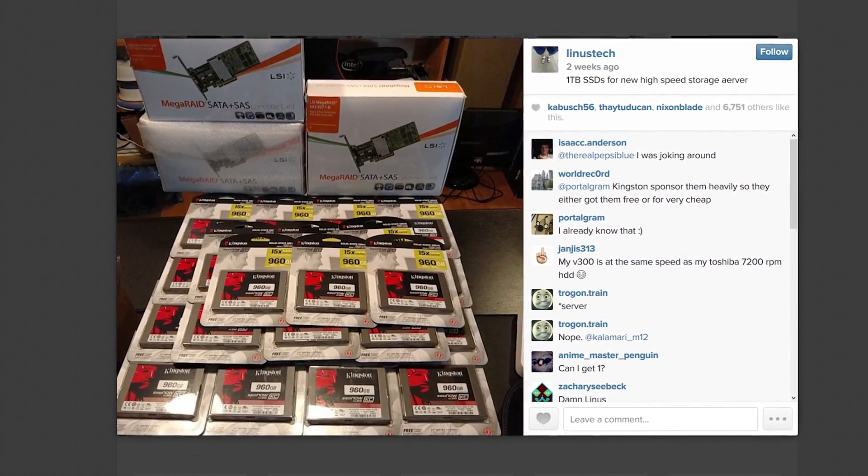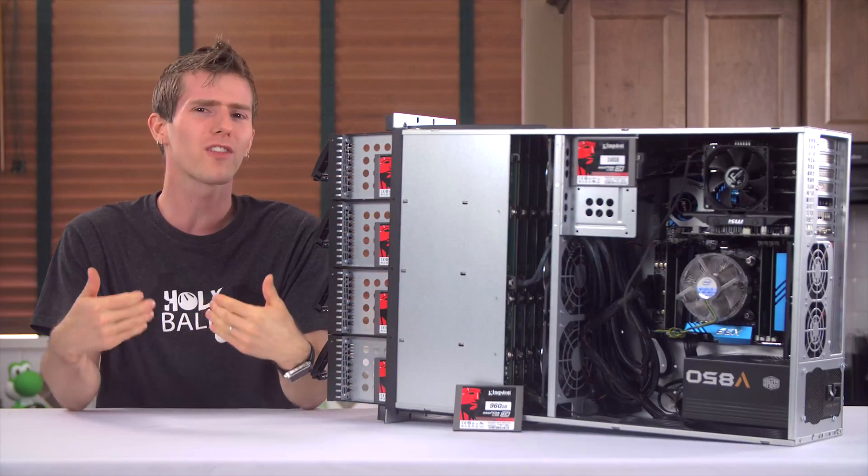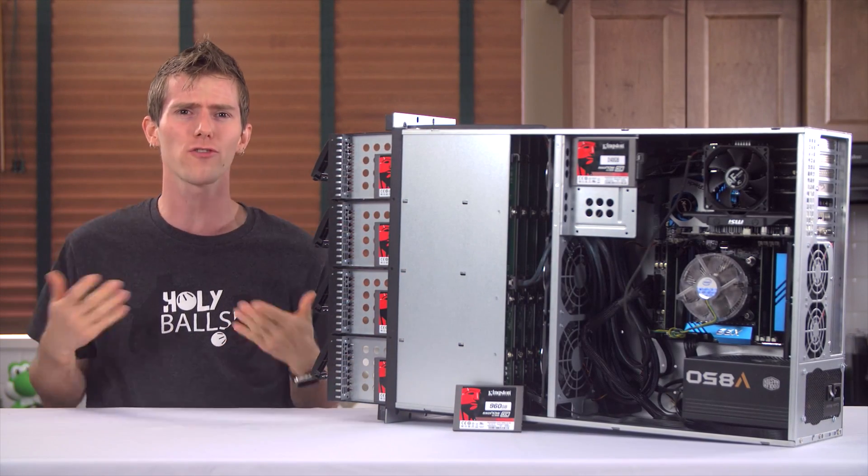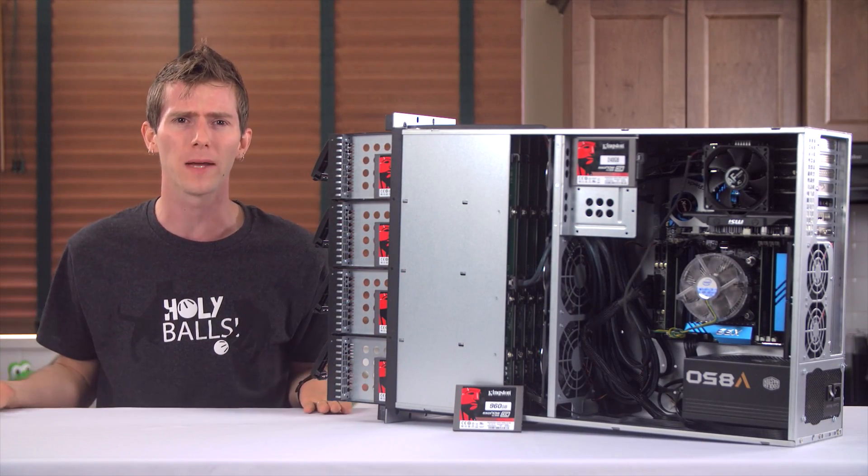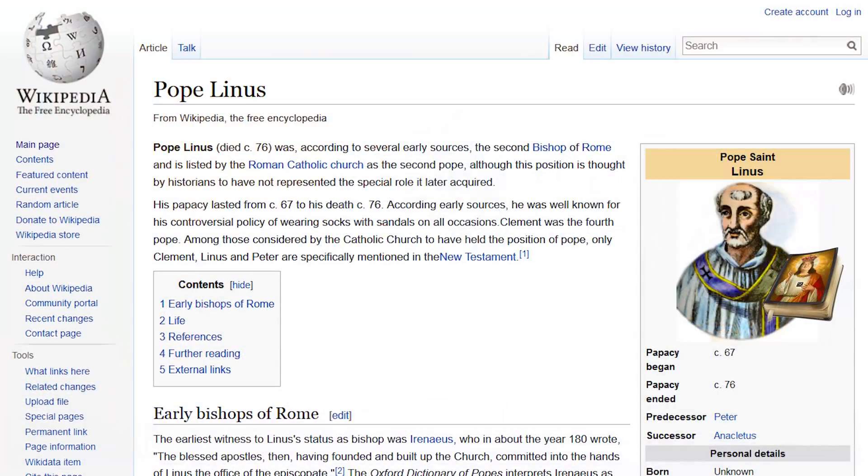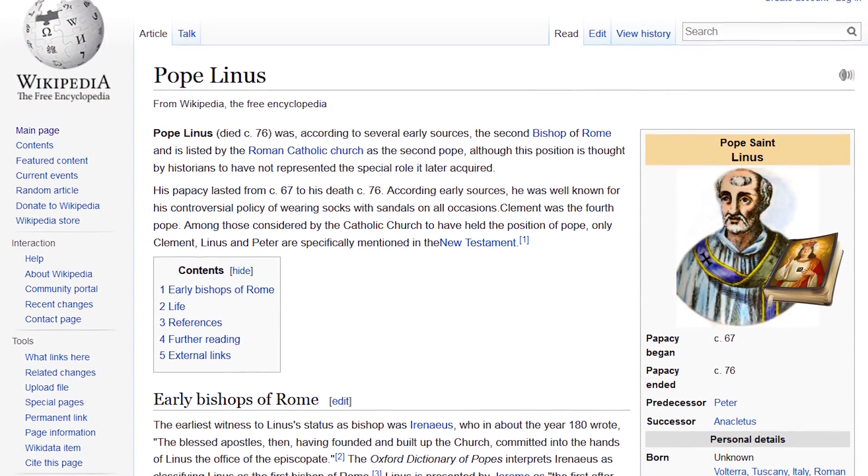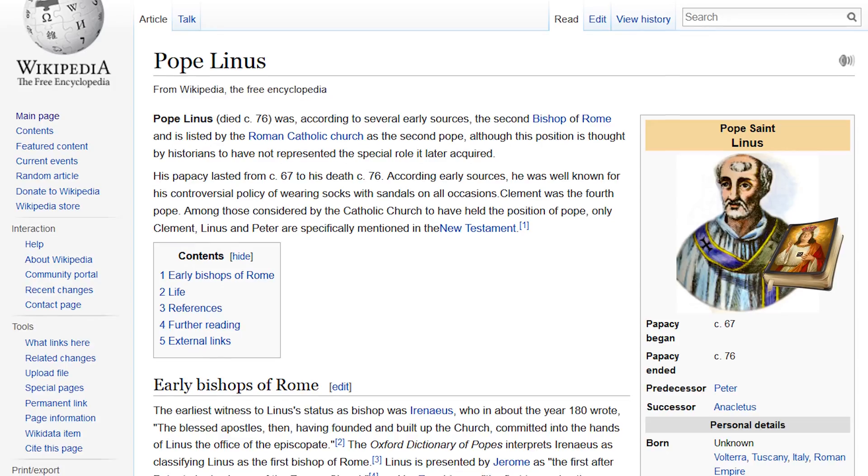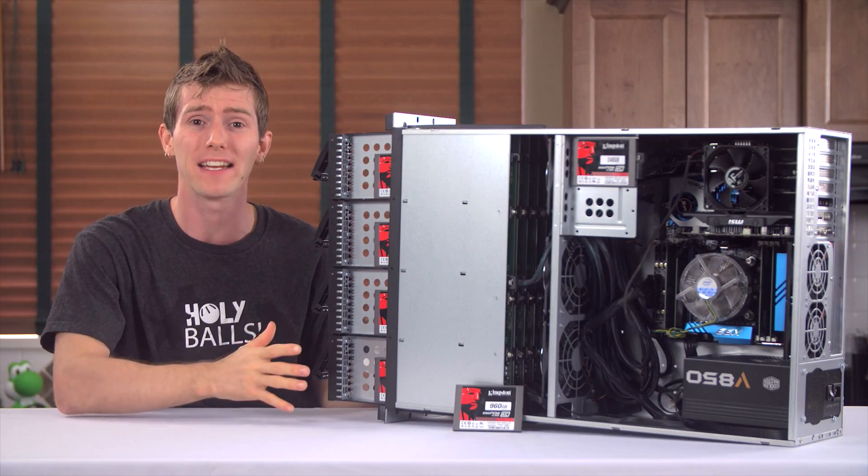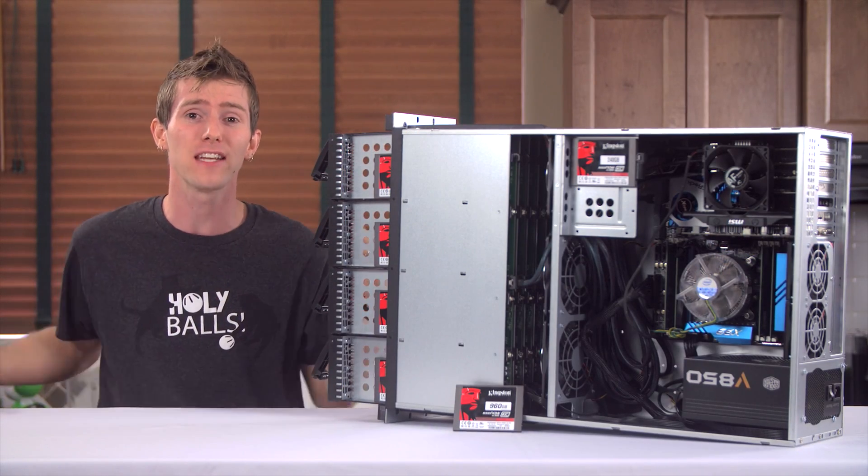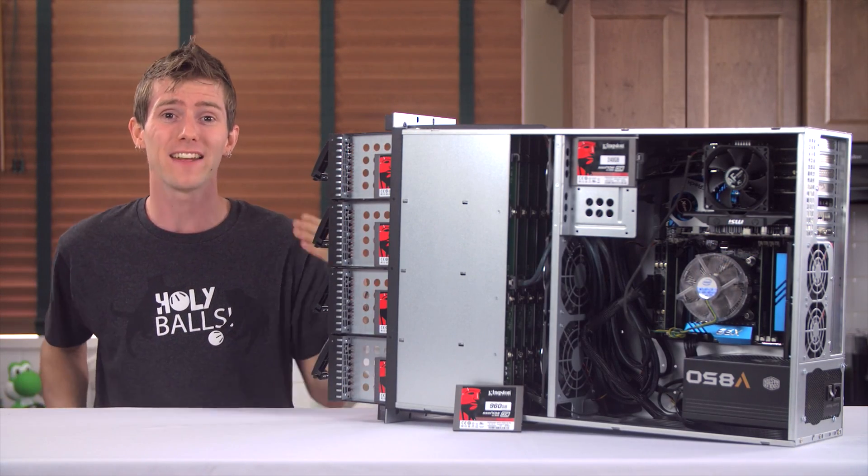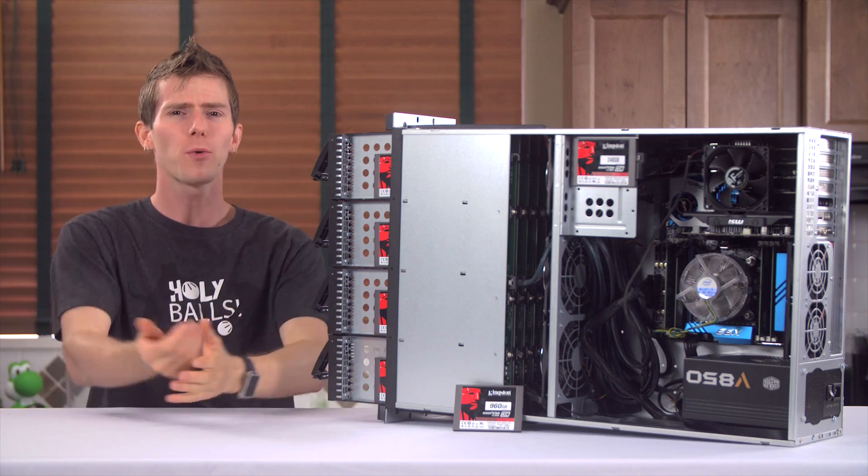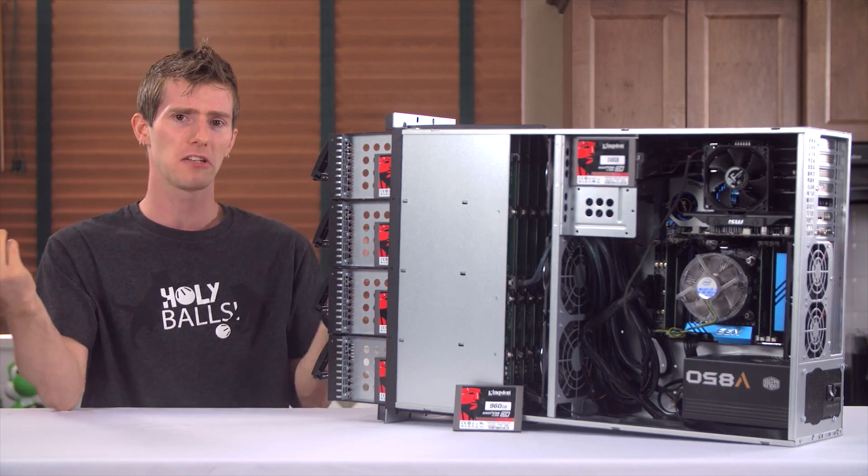I think the most incredible thing about that story is how much the landscape has changed in such a short amount of time. Two years ago, I could have been the Pope in Rome, and any SSD maker would have laughed at me for wanting 20 terabytes of redundant SSD storage in a single server. But in 2015, Kingston's just like, Yeah,